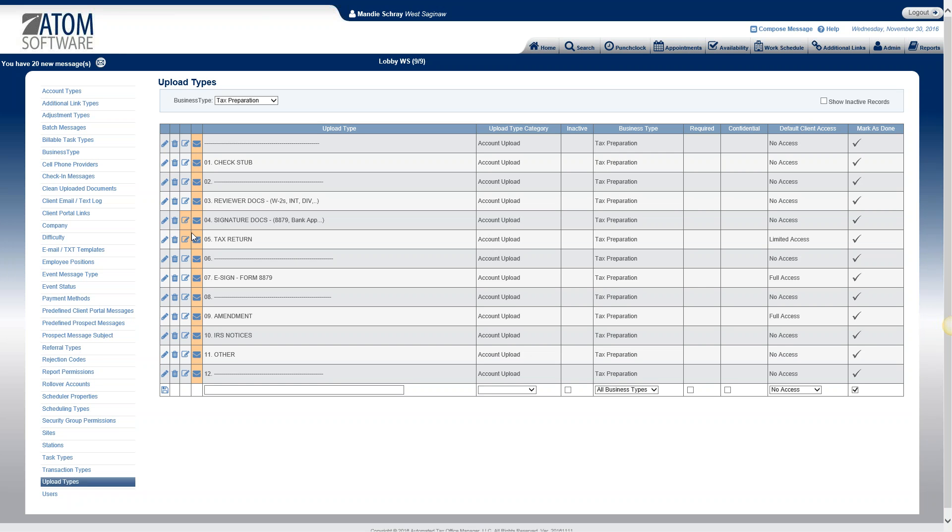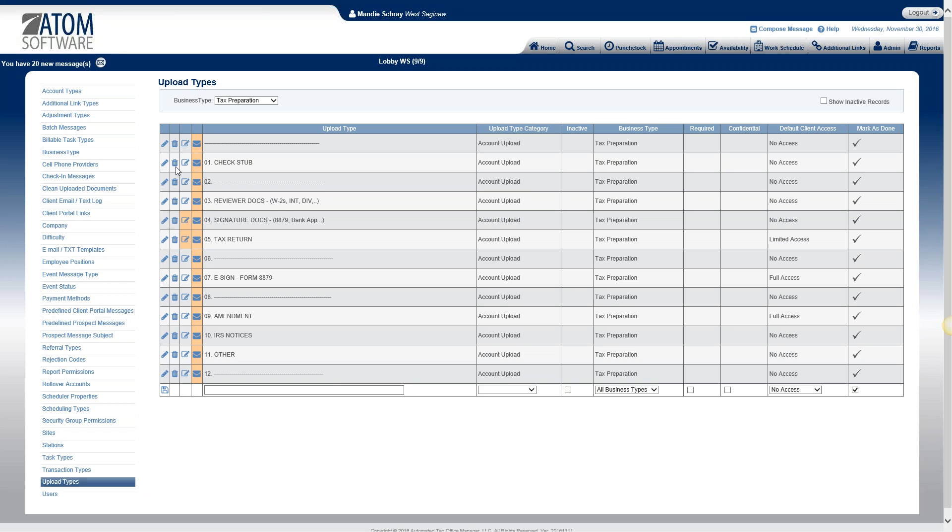So predefined notes. This column here is for predefined notes and if it's orange that means there is a predefined note set up and then if it's still blue there's no notes set up. I'm going to look at, we'll set up a predefined note. Let's set up a new one for check stub because we don't have any predefined notes there.